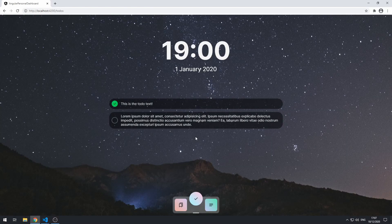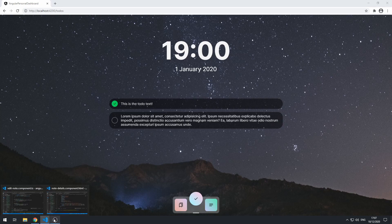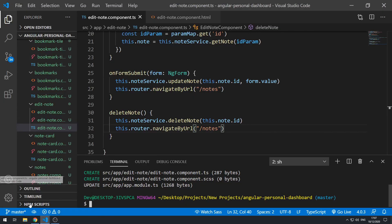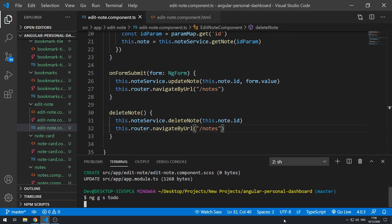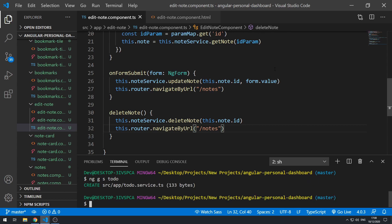Hey everyone, welcome to the 13th part in this series where we're building a personal dashboard app using Angular. In this video we're going to be creating the todo service. Let's get started — let's go back to our code, open the terminal, and do `ng generate service` or `nggs` for short, and let's call this service `todo`.